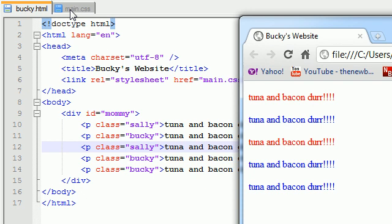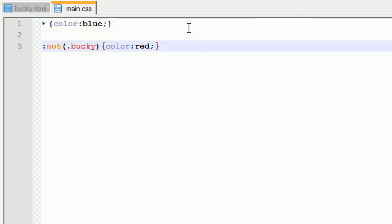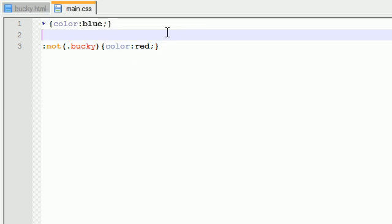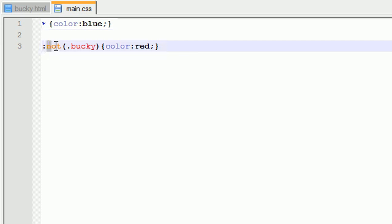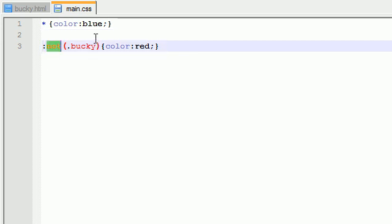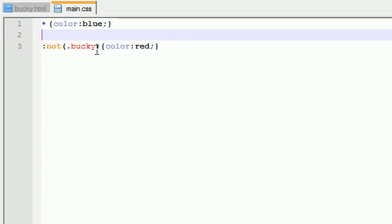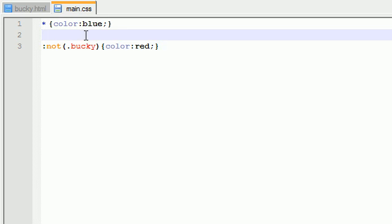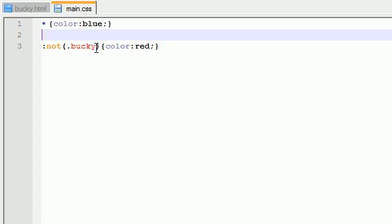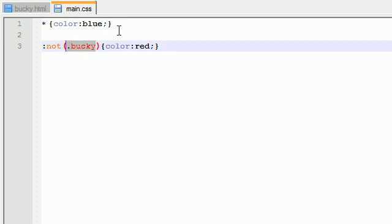So basically, in order to use negation pseudo classes, we are basically excluding some things from the overall style, whatever style it inherited. So in order to do that, add a colon and type the keyword not. Now, inside the parentheses right after it, we want to say, what things do we want not to be affected? And for this, we wrote anything that's not in the class Bucky.